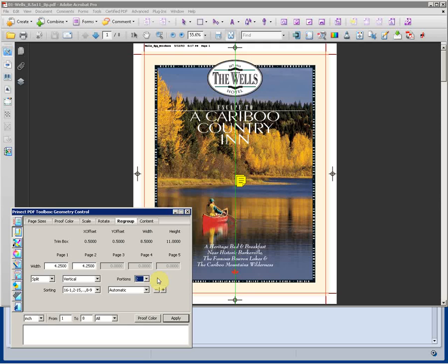We can split this document in half as you see by the green line indicated in the center of the screen. That would make two pages out of this single page PDF.